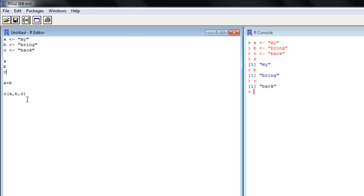So if we wanted to make a longer vector, we could just use our C function like we have before. My, bring it back all together. Not too terribly complicated.